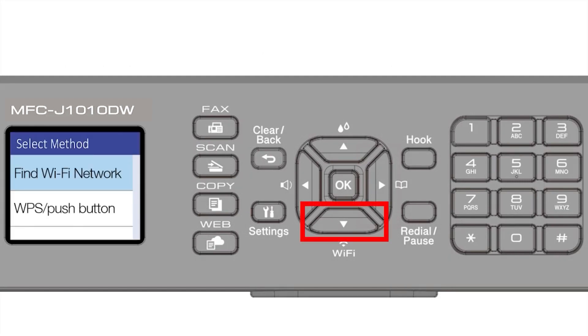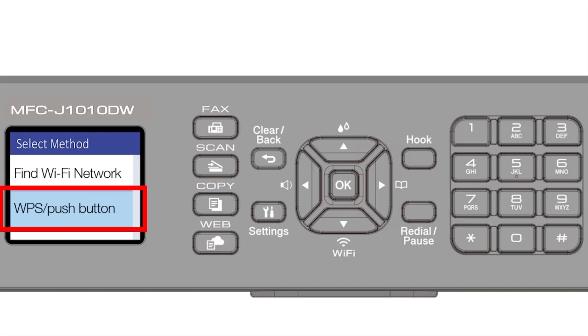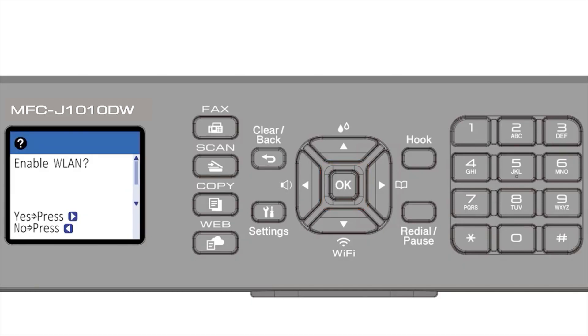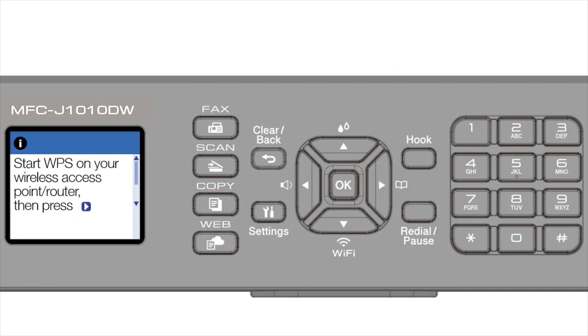Press the down arrow repeatedly to select the WPS option from the list, then press OK. When prompted to enable WLAN, press the right arrow. Press the right arrow again.